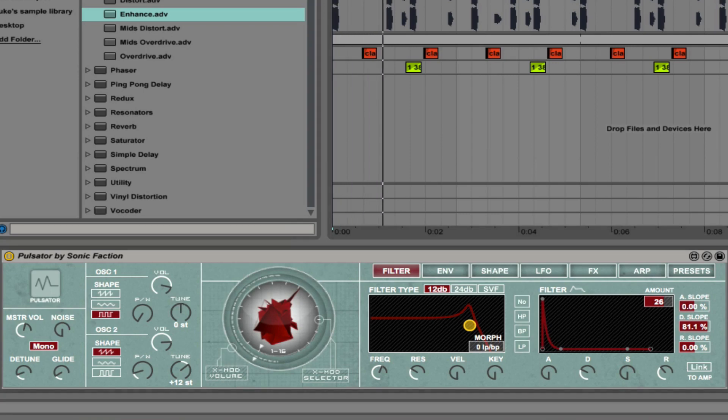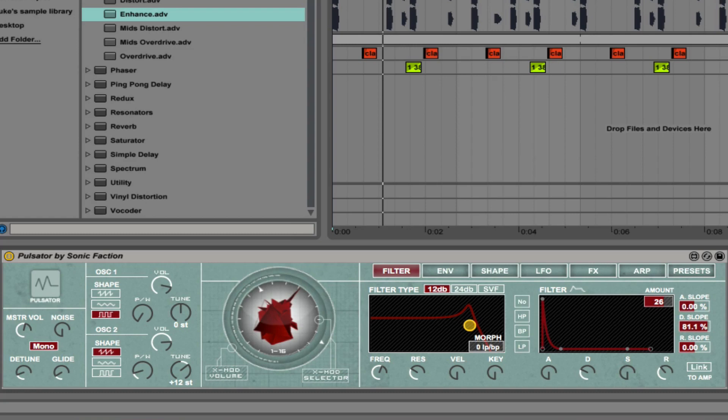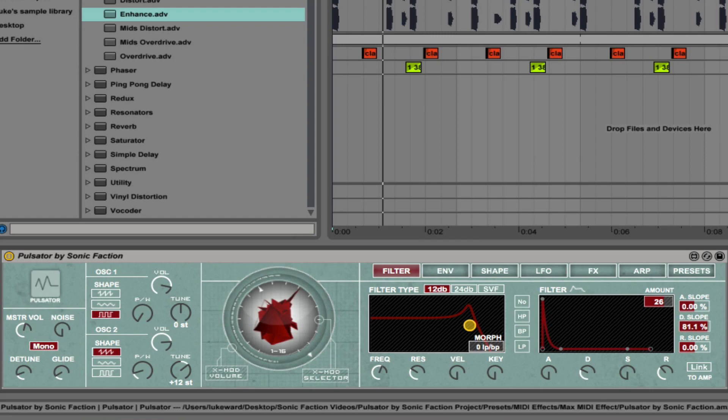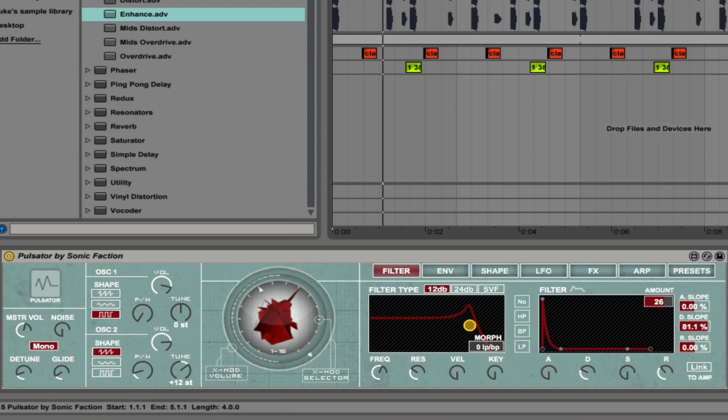But if we are to boost the xmod level all the way up, or almost all the way up, and then if I change this to there, that's very powerful. Let's bring the level down a little bit on that track. Listen to the melody now.